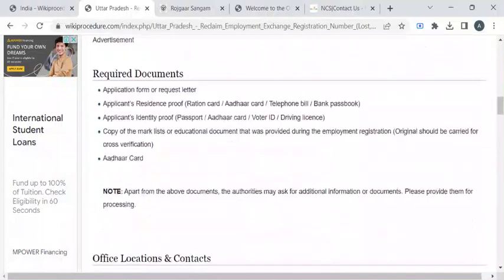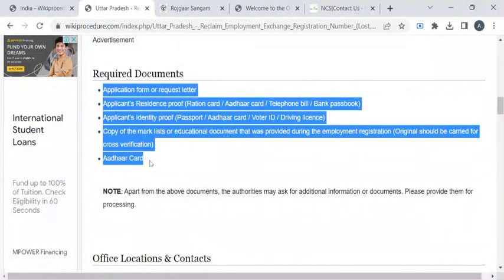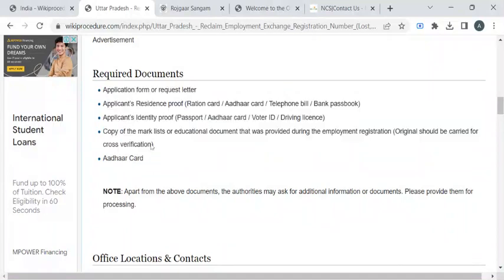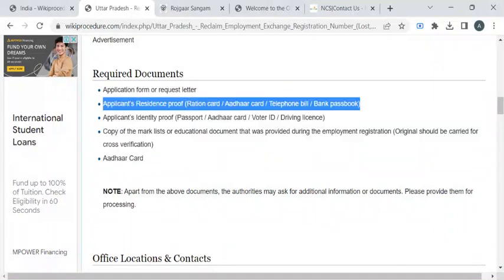Before reaching out to the employment office, please take photocopies of these listed documents. For residence proof, you can take photocopy of your ration card, Aadhaar card or your bank passbook.